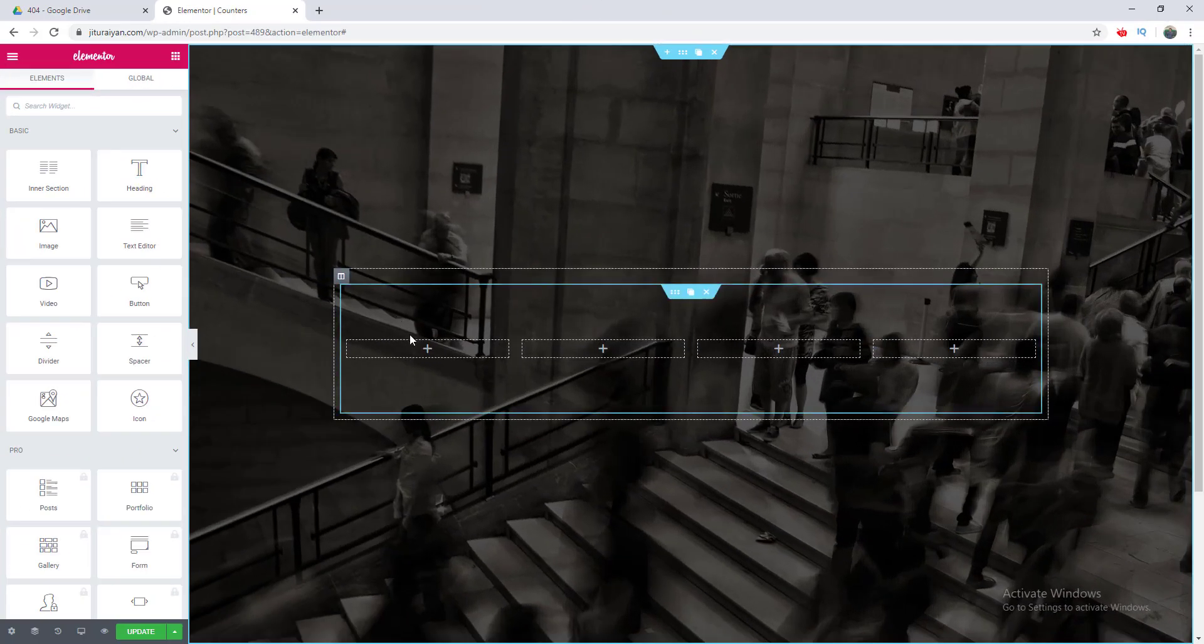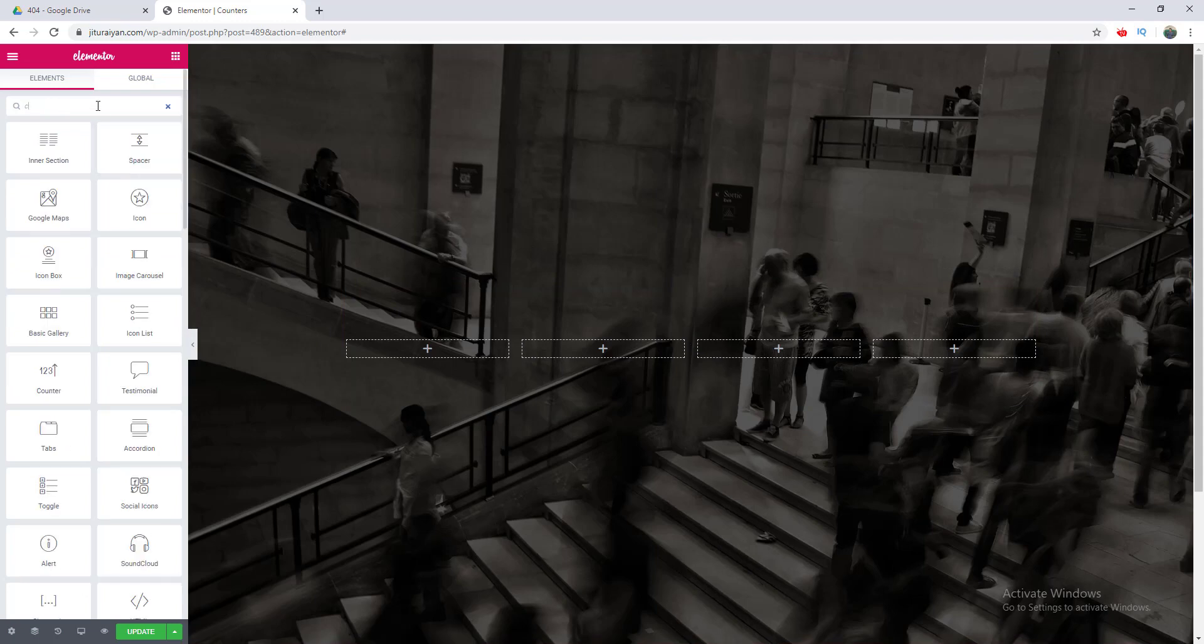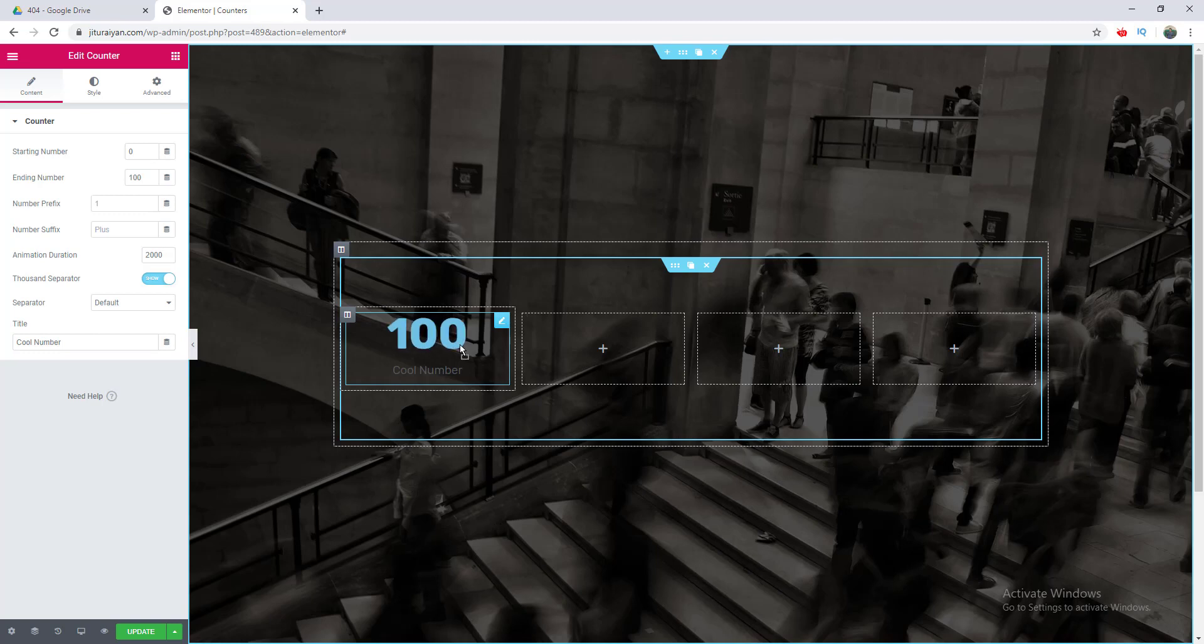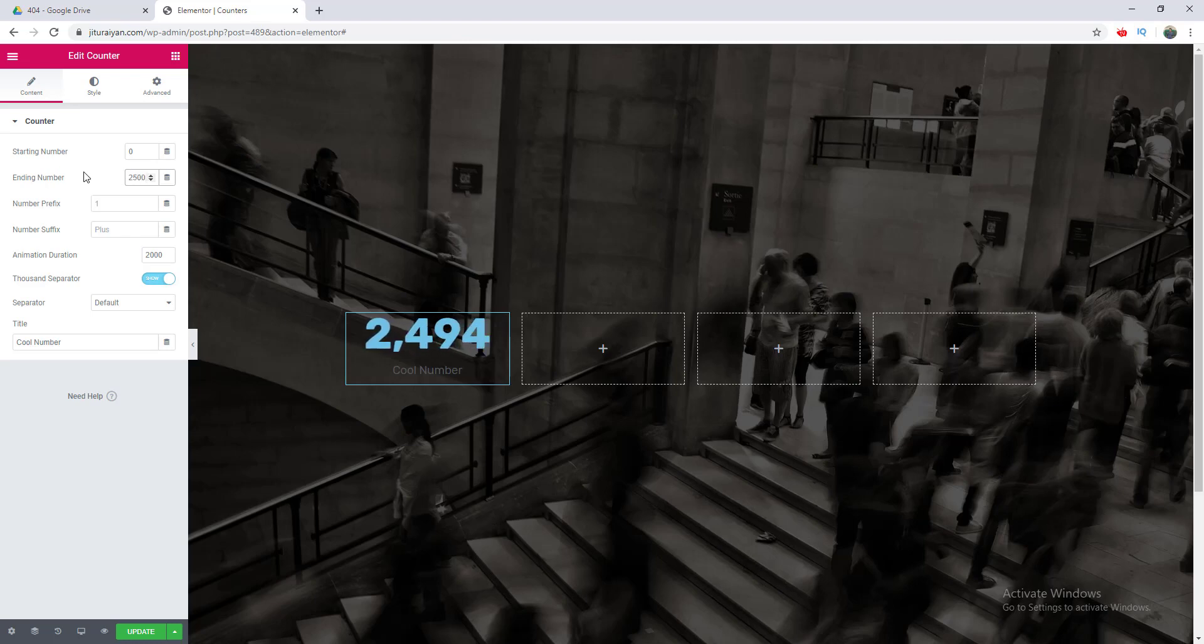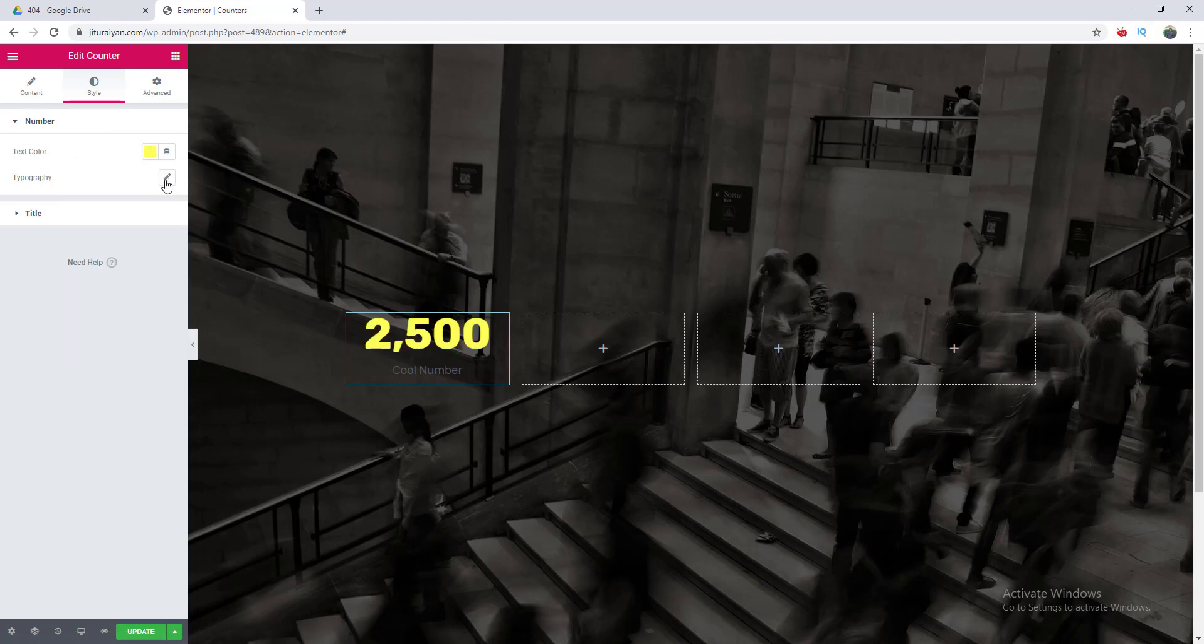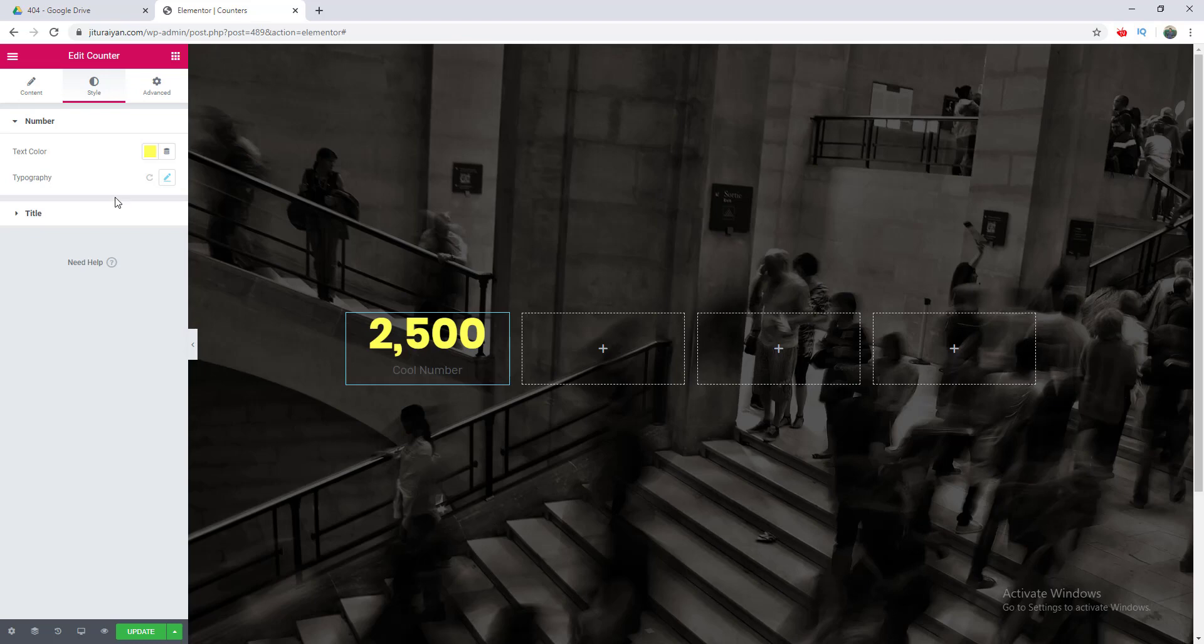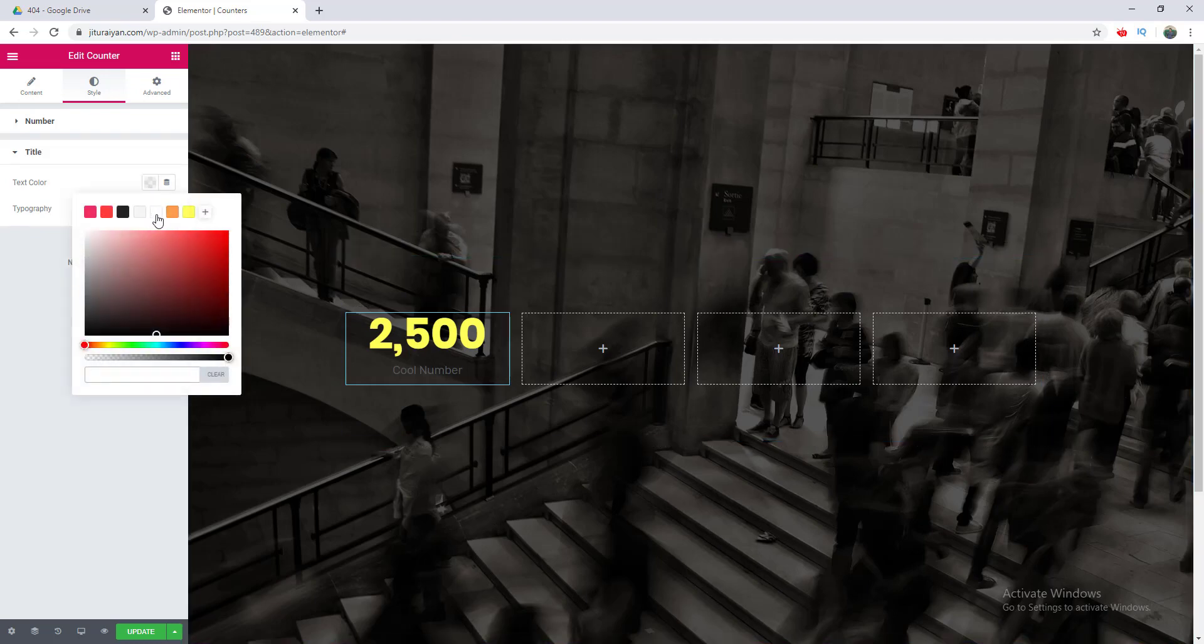First, I take a four column here. I want to make four different kinds of counters in these columns. I search for the counter and drag it here. I start with the basic options. I want to make the number 2,500. I want to style this, make its color yellow, and change its font to Poppins, make it a little bit bolder. For the title, I want to change the color to white and also the font to Poppins. This is the basic counter widget.